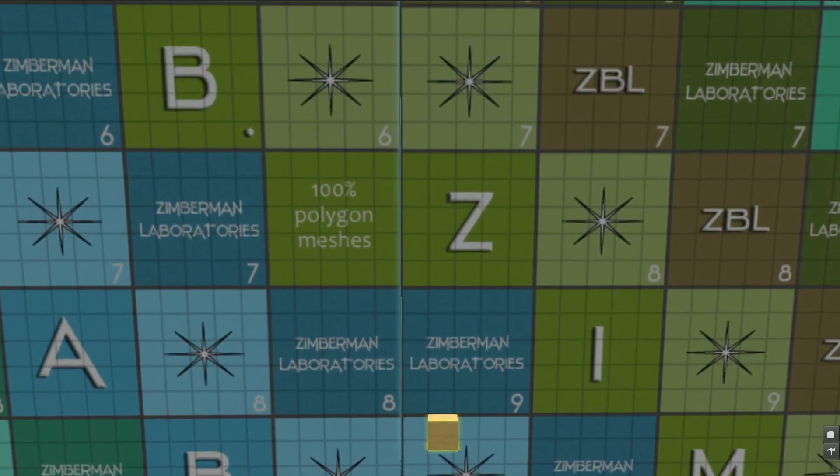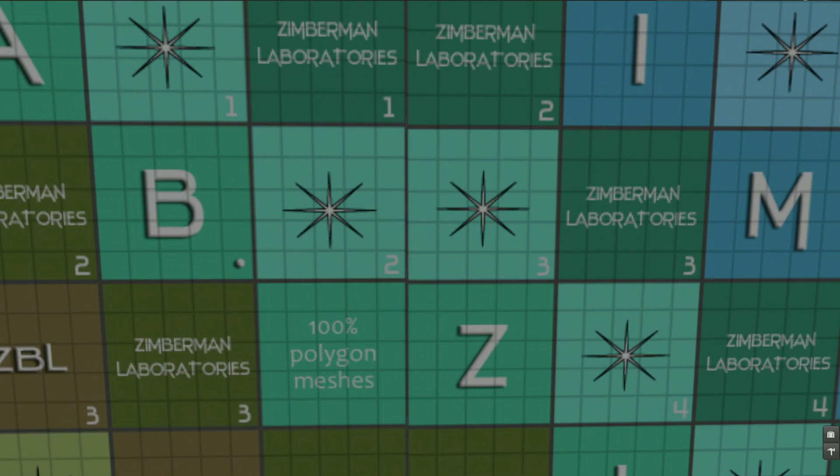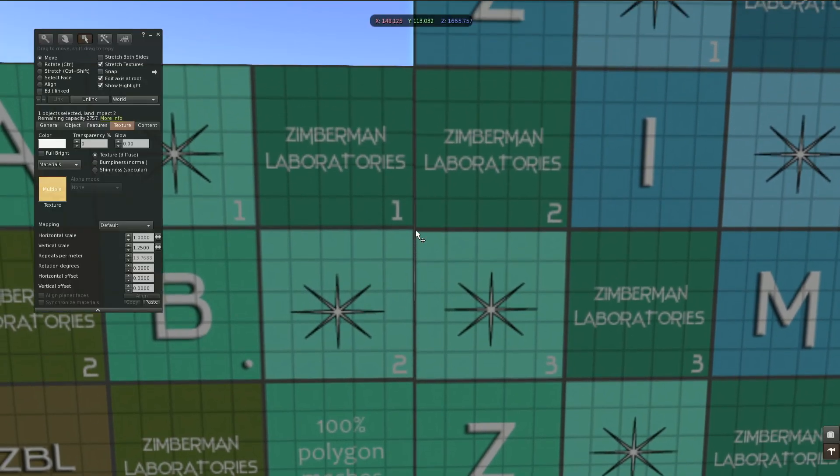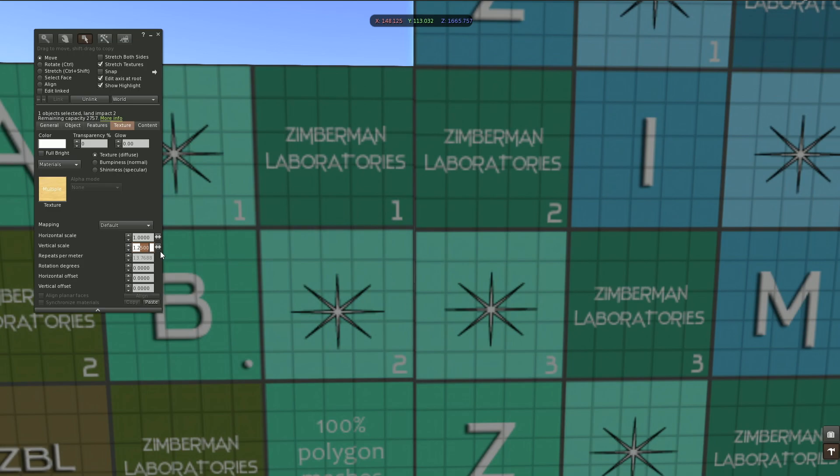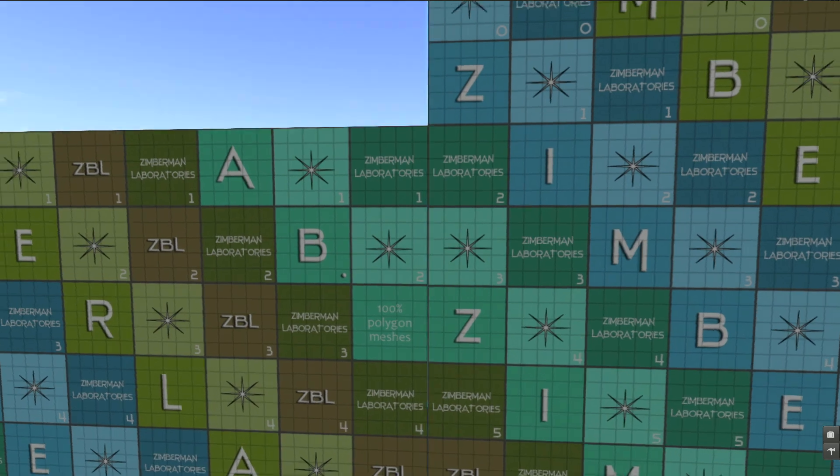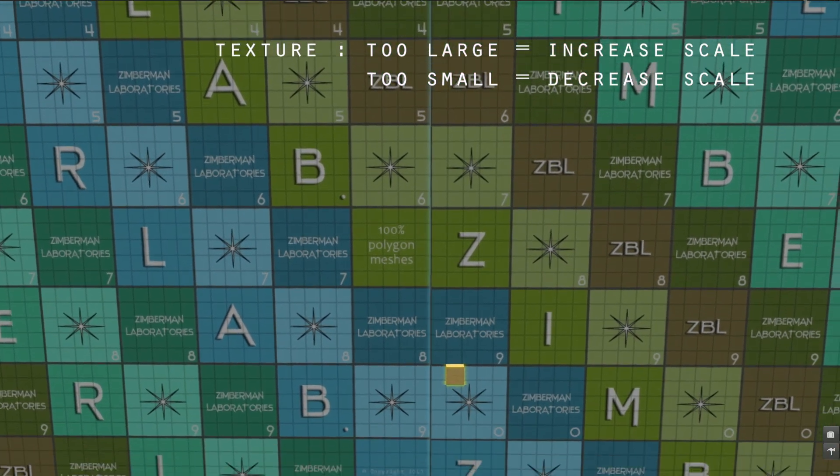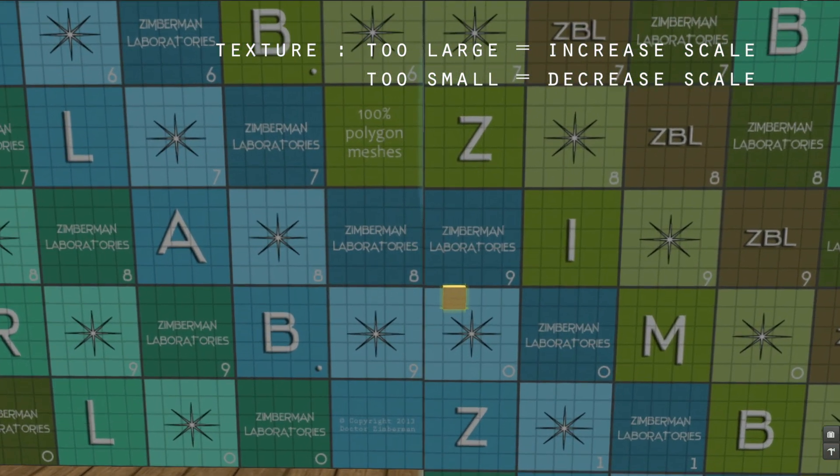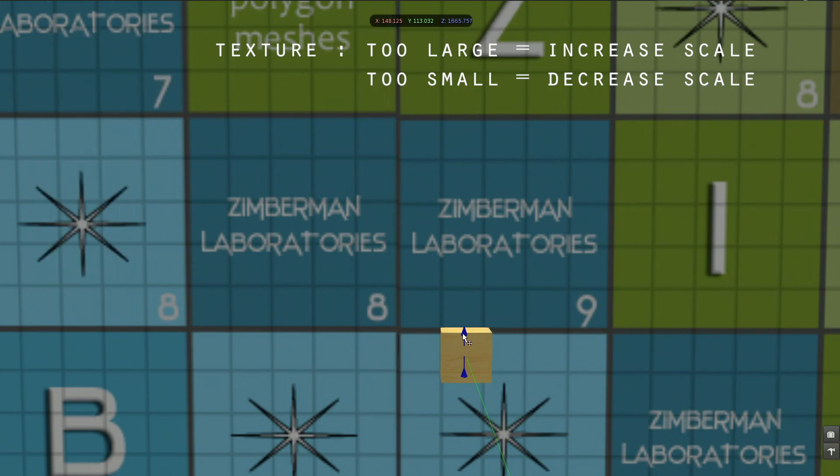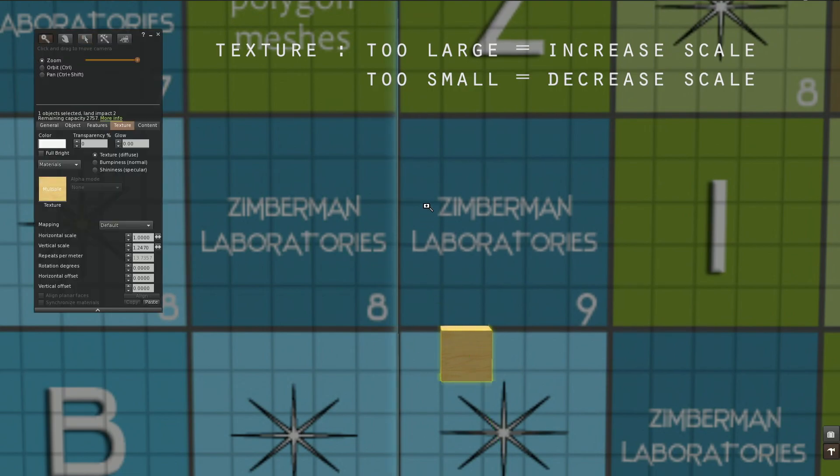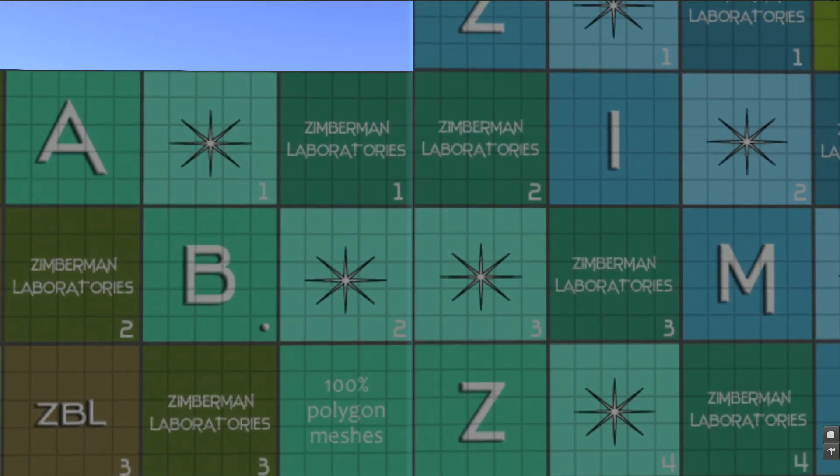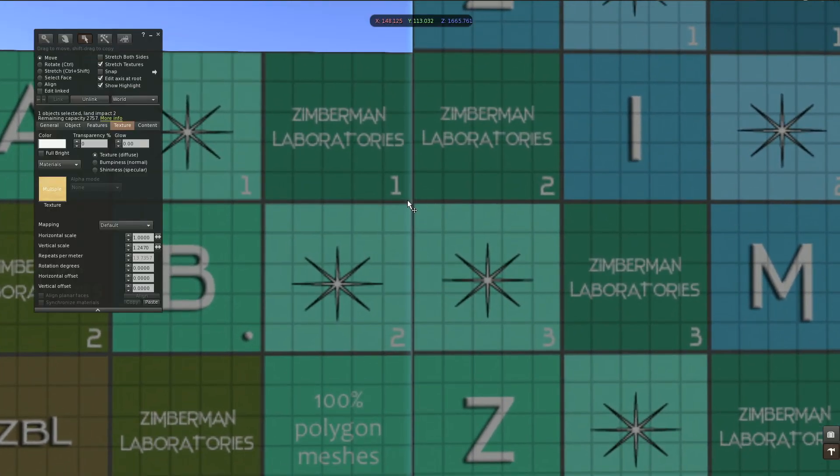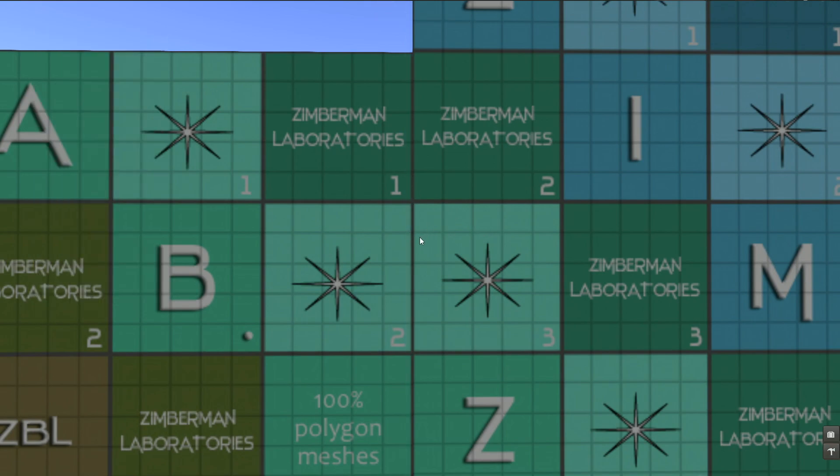But when we go look up, we see the result over many squares and you see it's a little bit too small. So I have to lower it to 1.247. When it's too large you have to increase the ratio. If it's too small we have to lower the ratio.